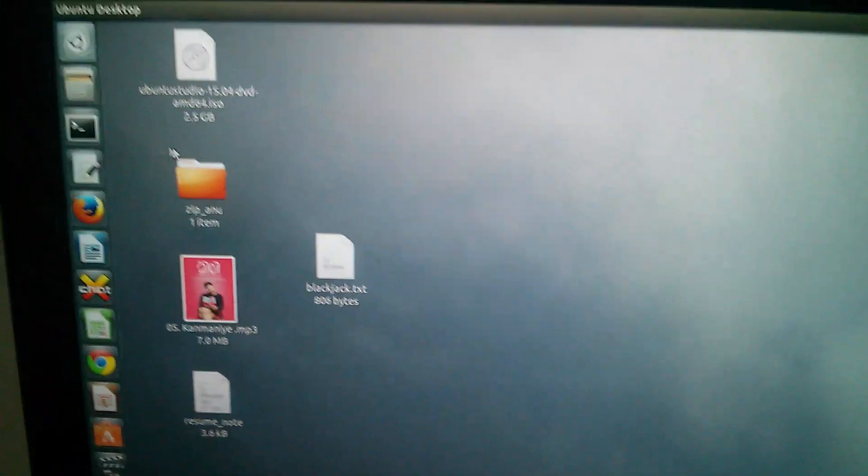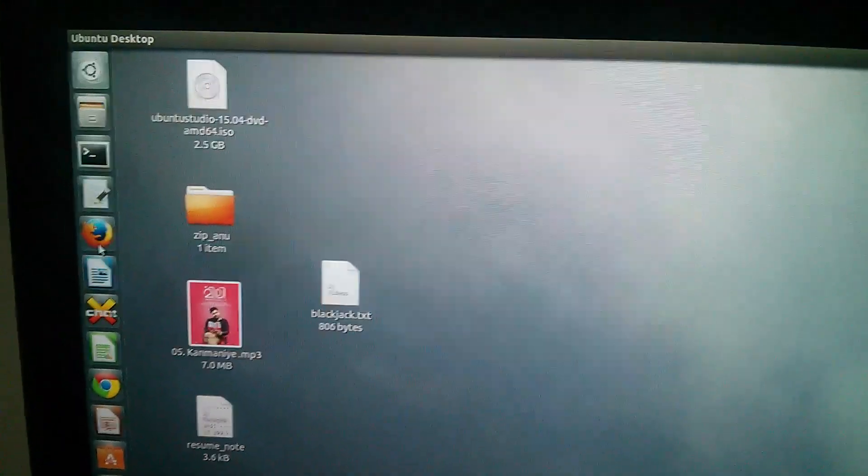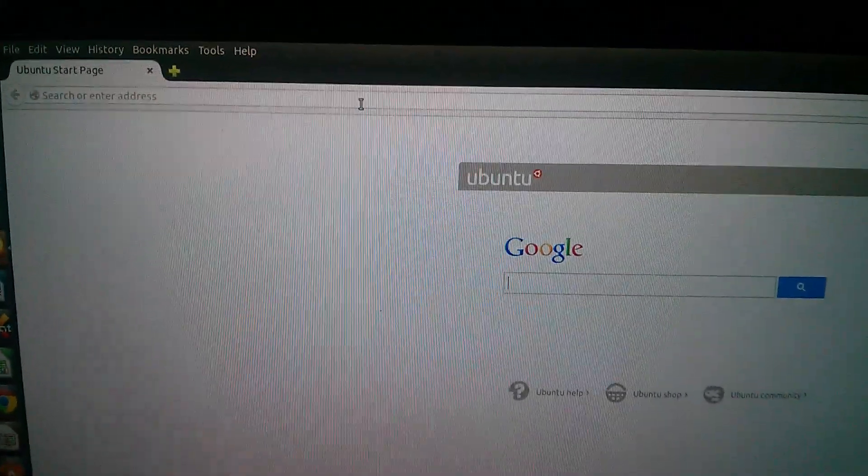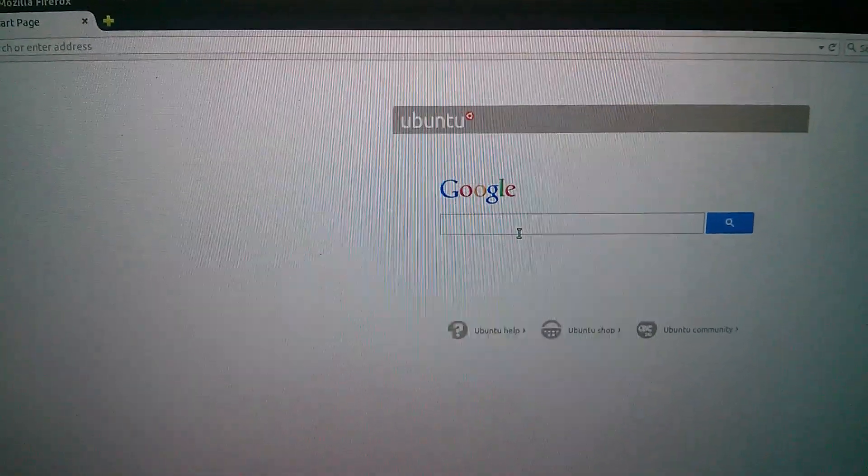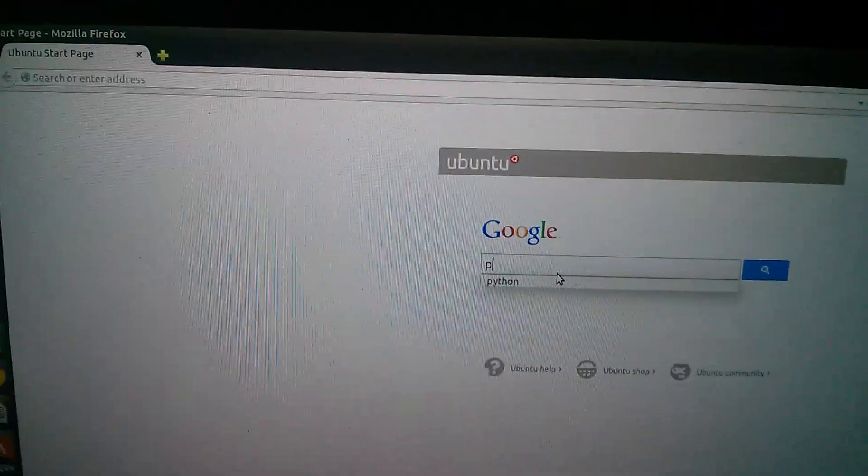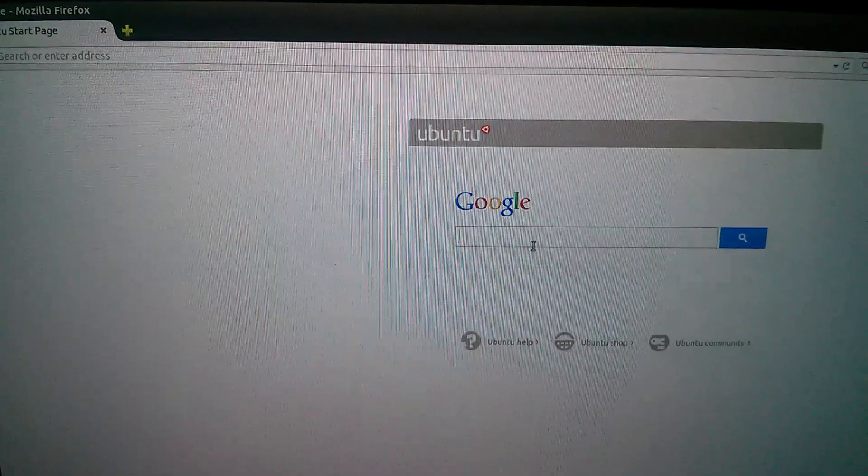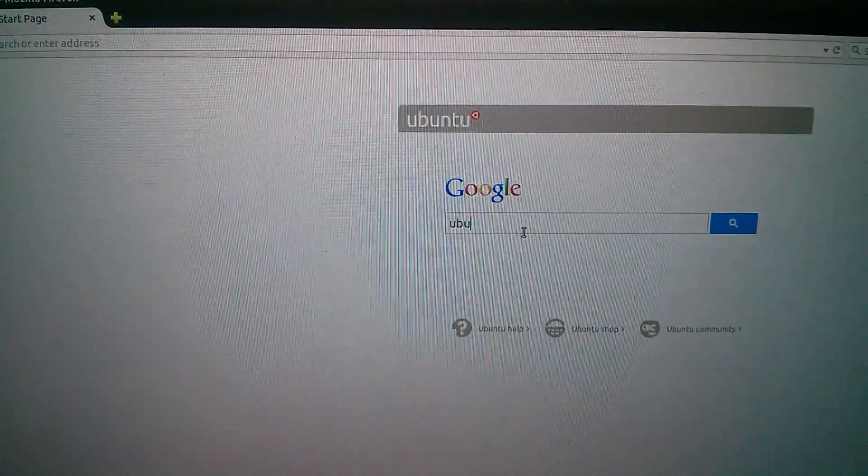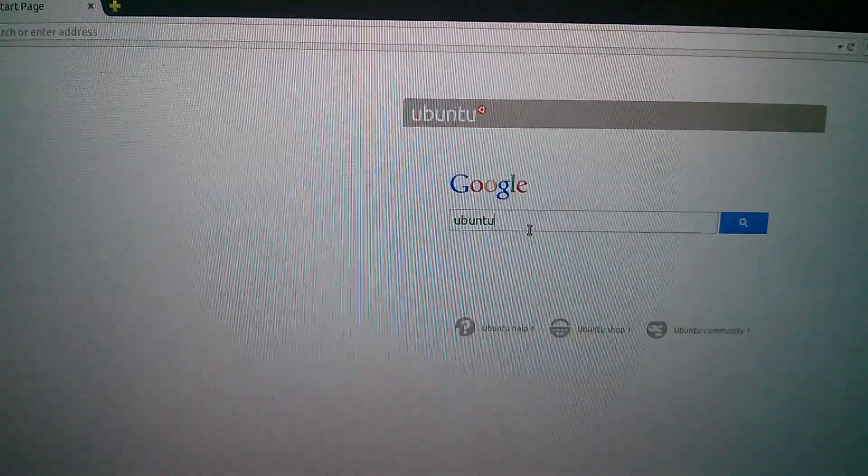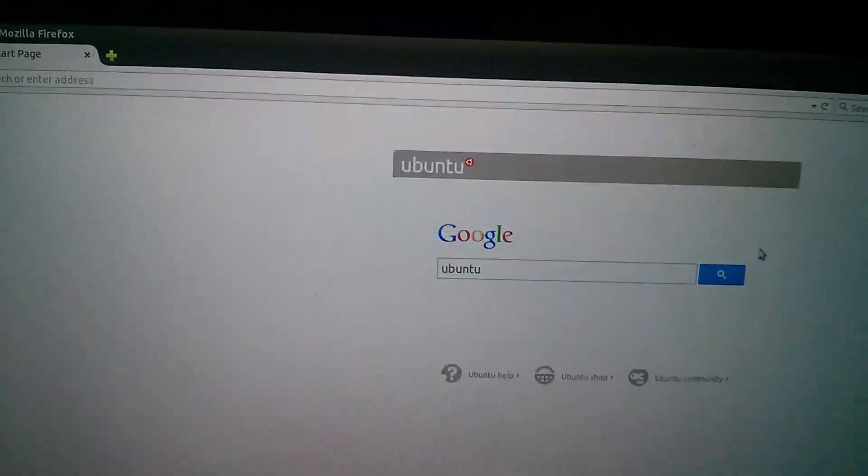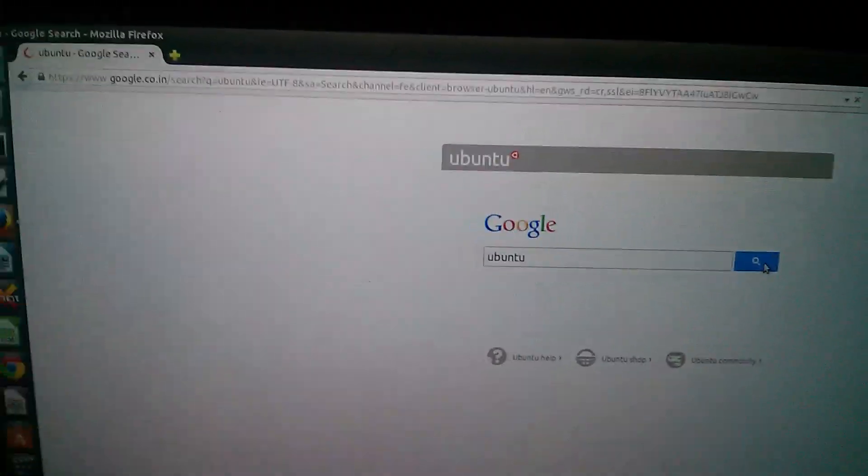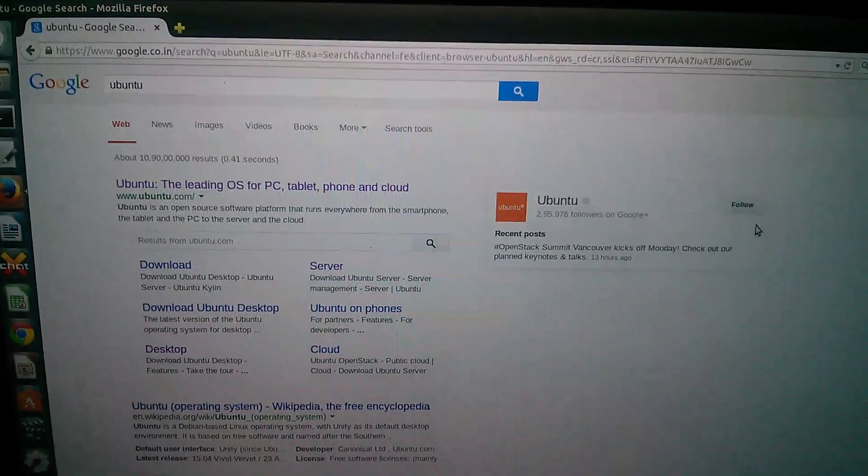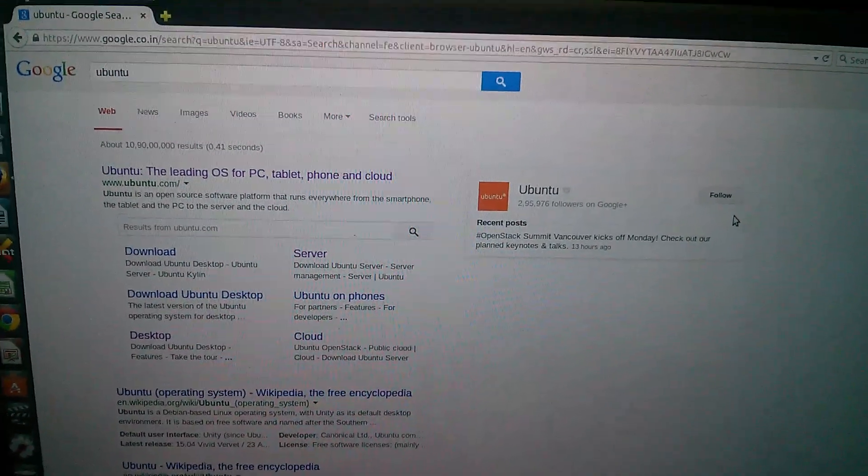Now let me check the internet connection. Open the browser. Search. It's working.